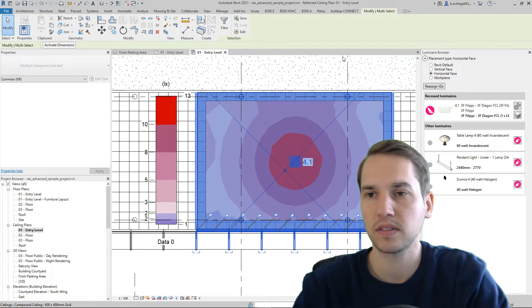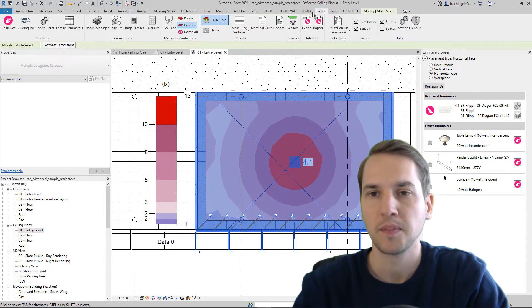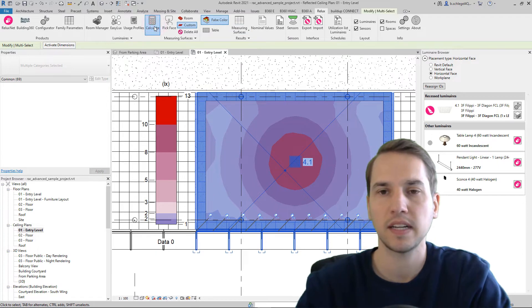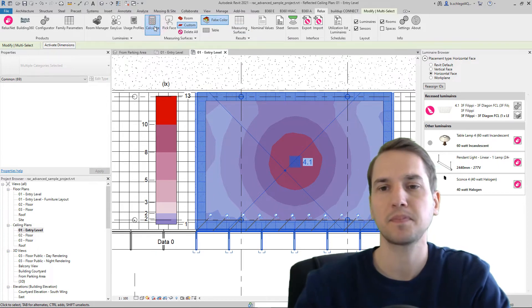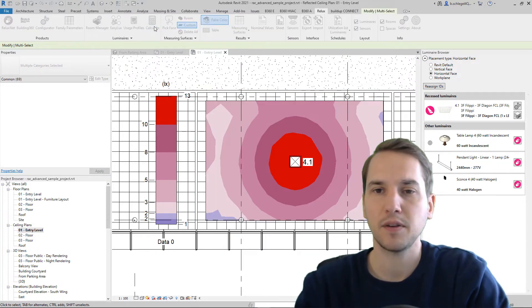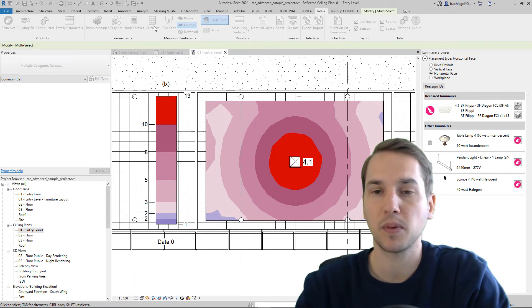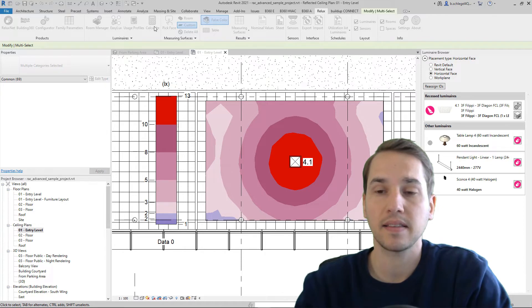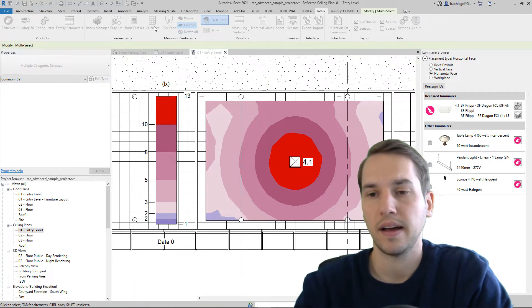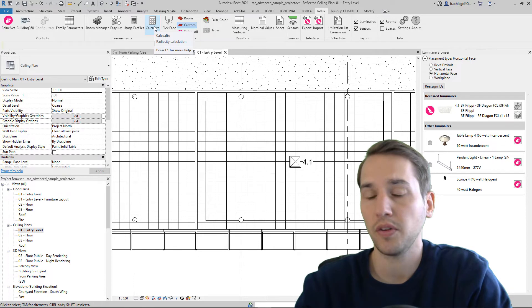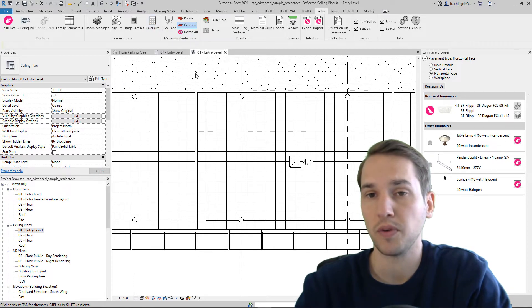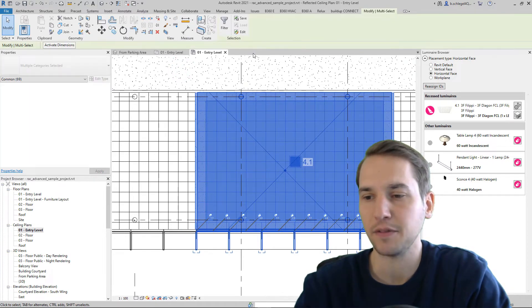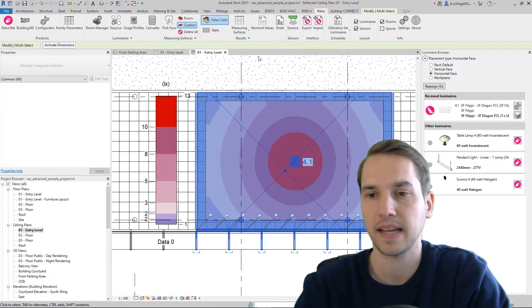For example, if I run the calculation again, we will then have a result that is more accurate and we will have another false color overview. It's slightly different. Take a look at this.